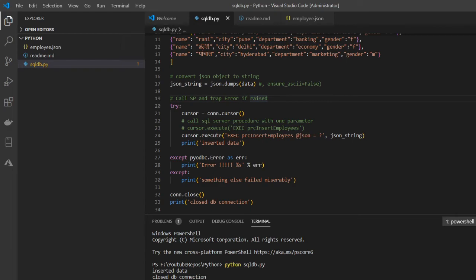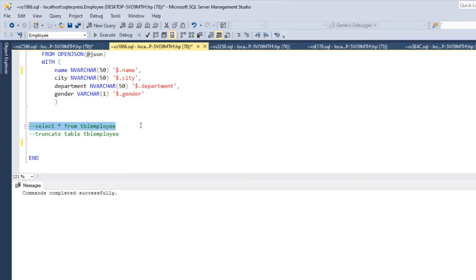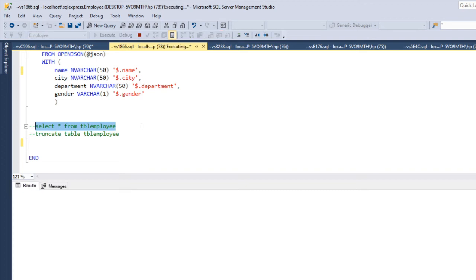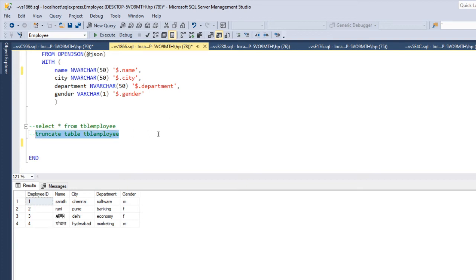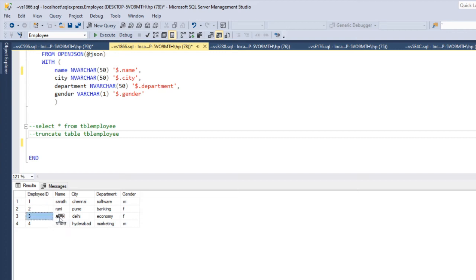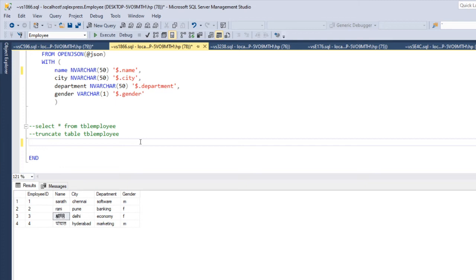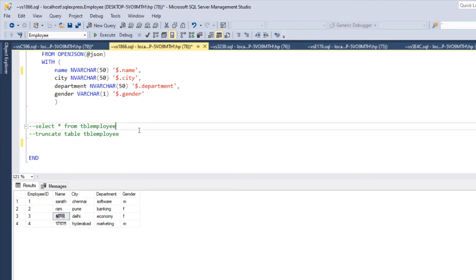It has been inserted. Checking the database — yes, all four records have been inserted successfully. You can also notice that when reading from a JSON object, different language characters like Hindi or Chinese get inserted correctly. We've now completed three steps of our agenda.